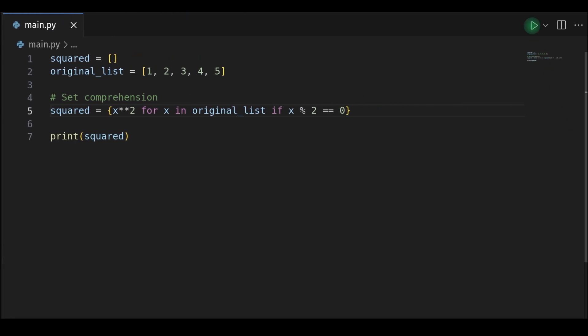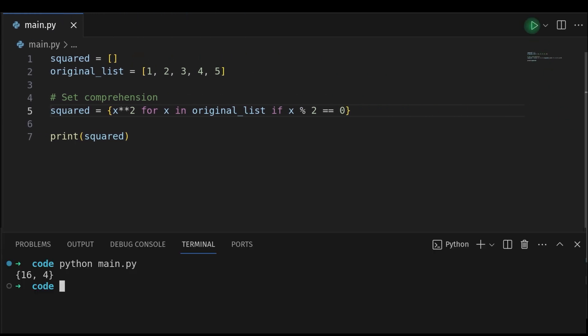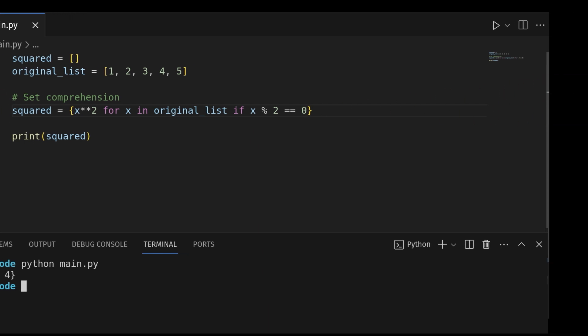Set and dictionary comprehensions follow a similar syntax to list comprehension, but with some differences. Here the set comprehension creates a set containing the squares of even numbers from the original list. Note the use of curly braces to denote sets.